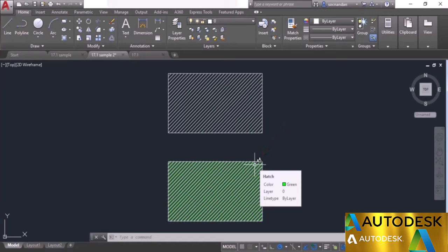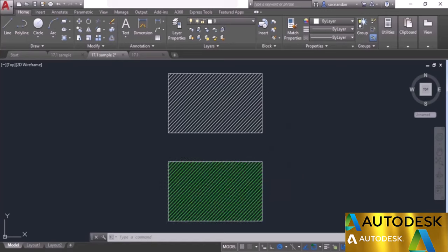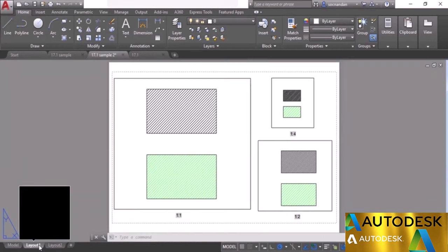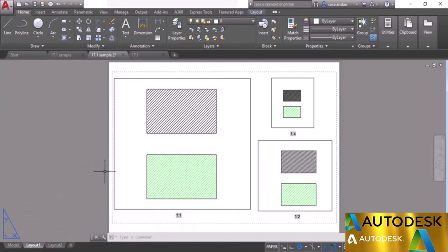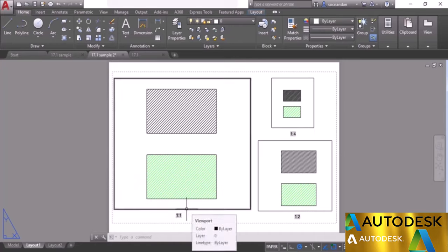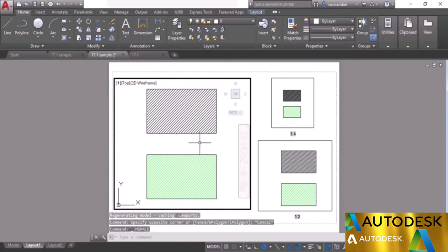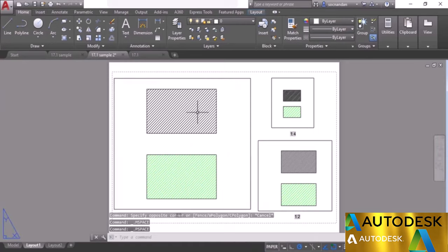I'll make this clear using the layout view. Currently we have it at 1 to 1 scale. Moving to the layout, there are three different viewports. The first viewport has a scale of 1 to 1, represented with a field. Double-clicking inside confirms the scale is 1 to 1. At this scale, the spacing of hatches is equal in both cases.